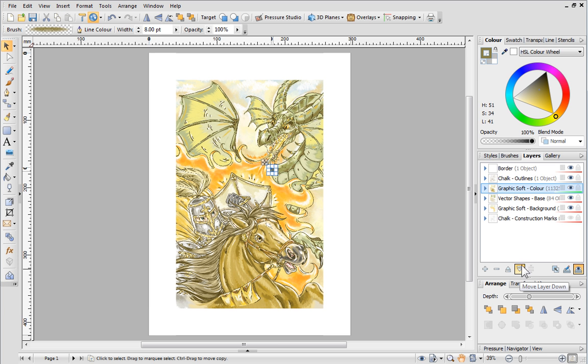If you want to be able to select and edit objects on all layers, simply click the Edit All Layers button.